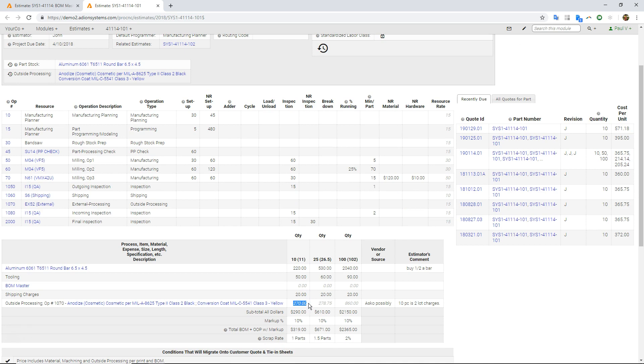At my 10 piece quantity, it's just using the lot charge. At my 25 and 100 piece, it's actually using the calculated values based on unit prices. So it'll automatically pull that in.